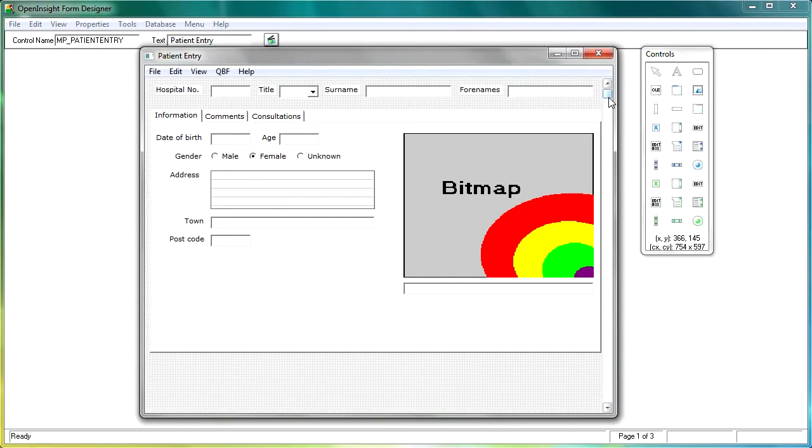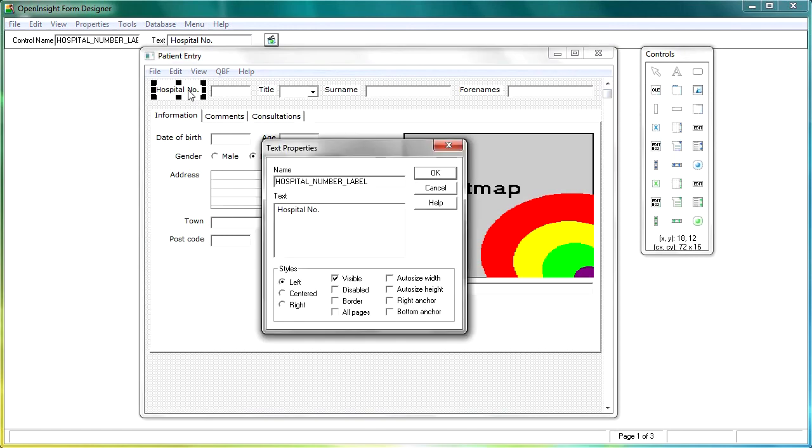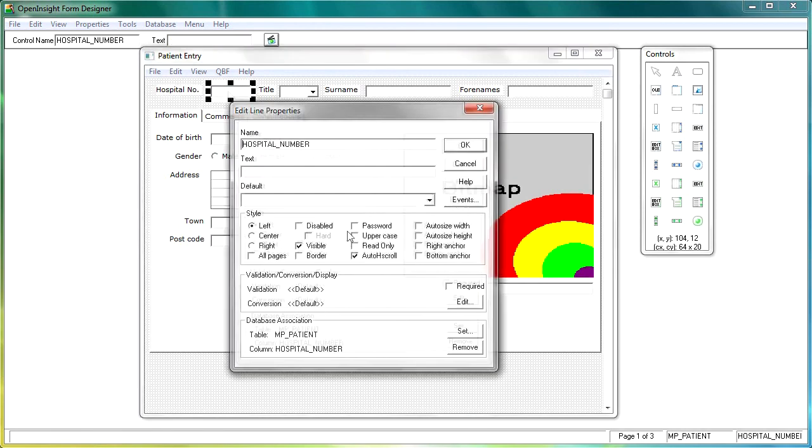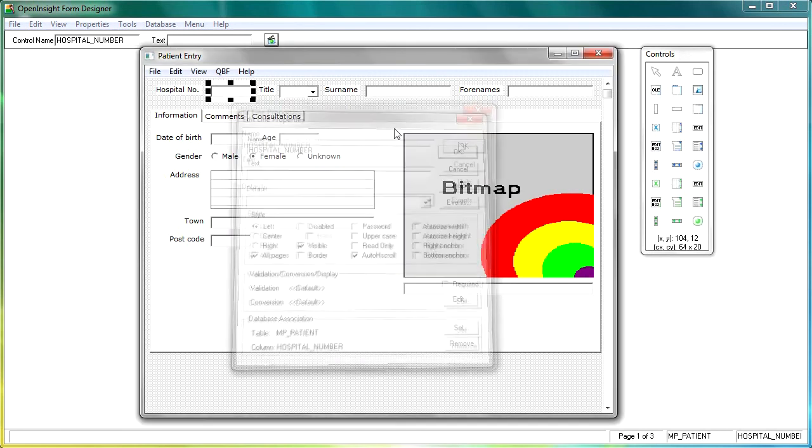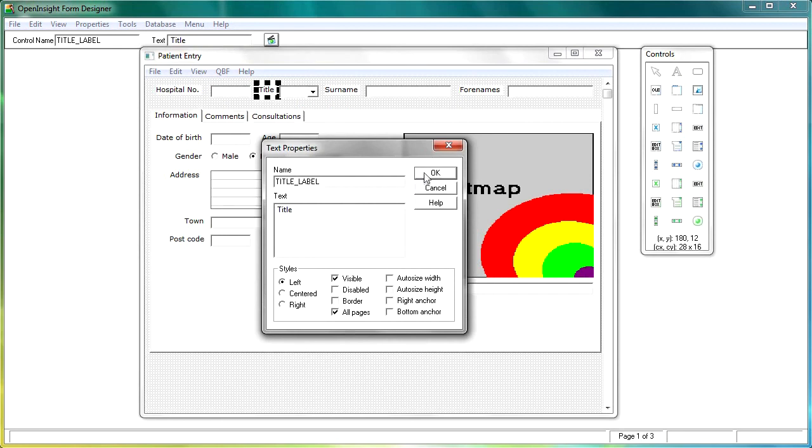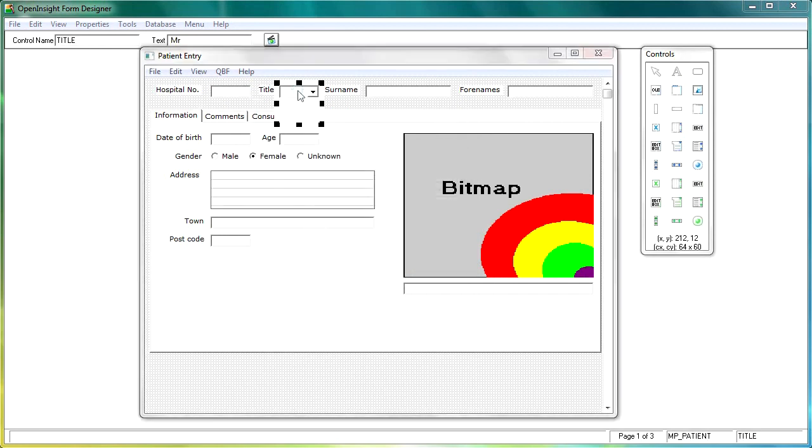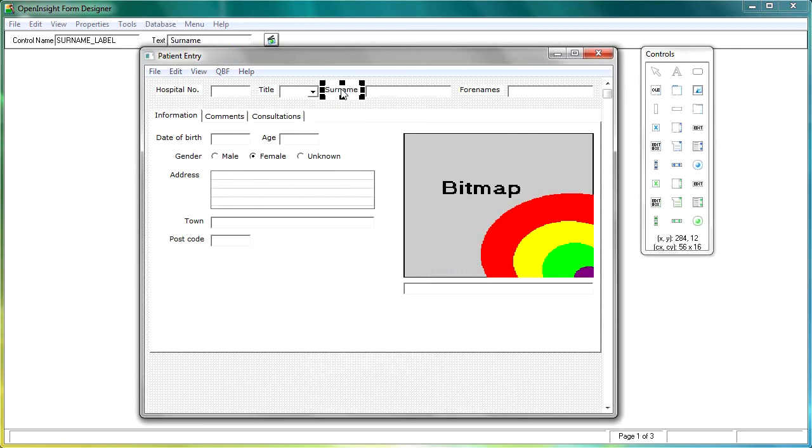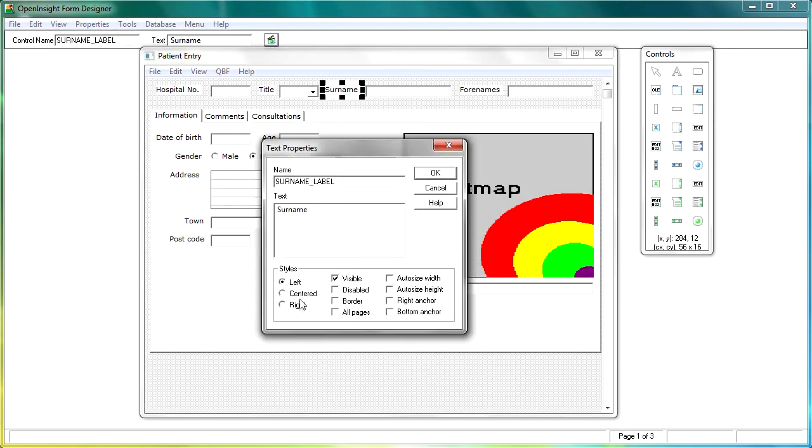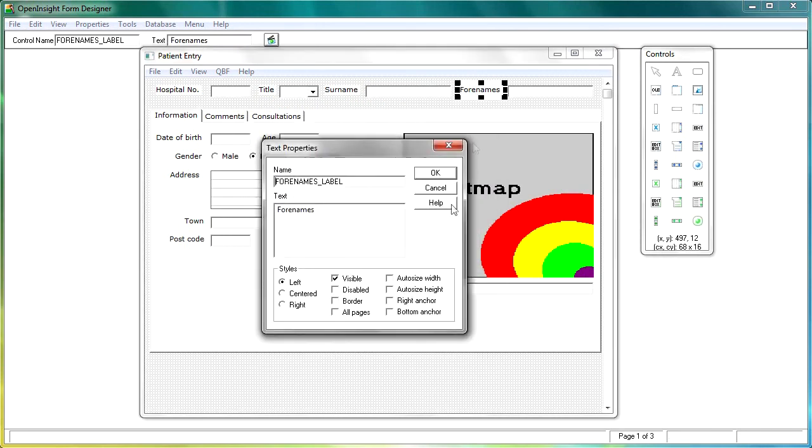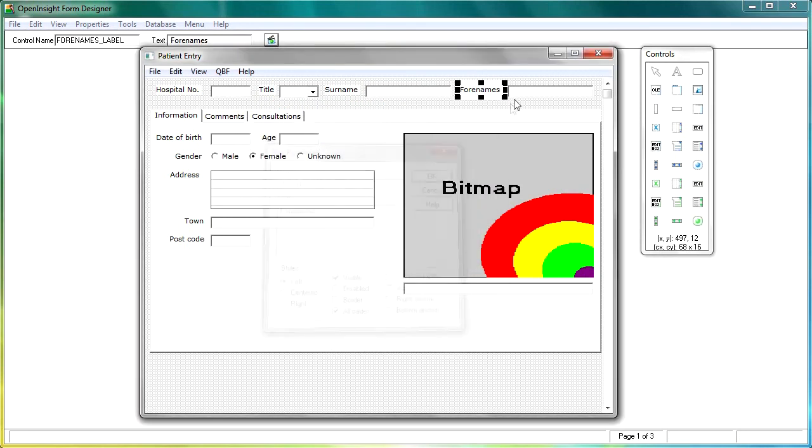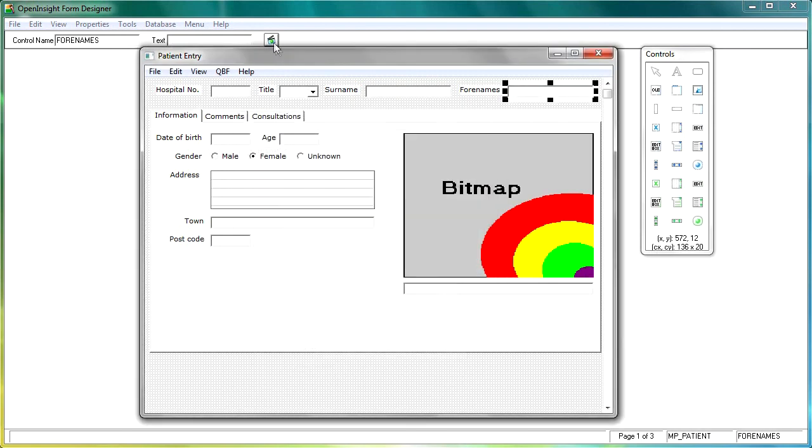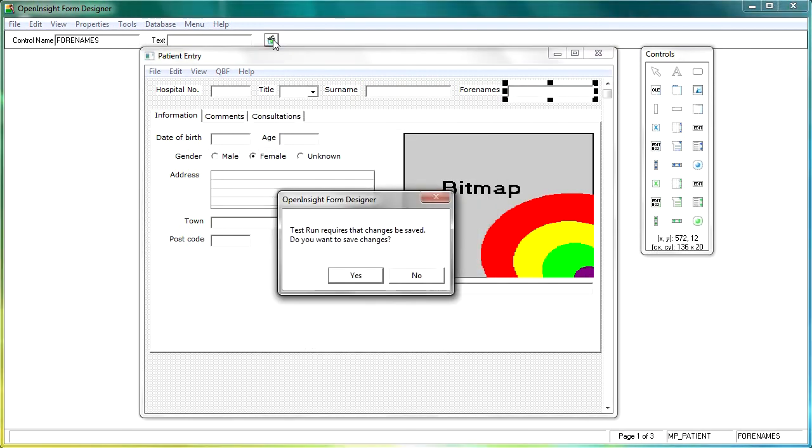Now the all pages property simply means that this control is going to show up on all pages of the window, so as we scroll through, we'll be able to see them.